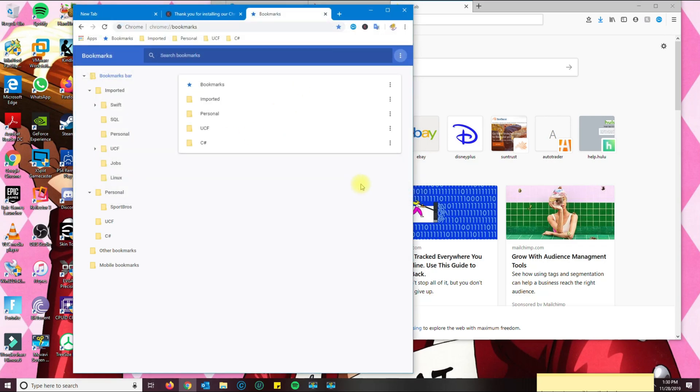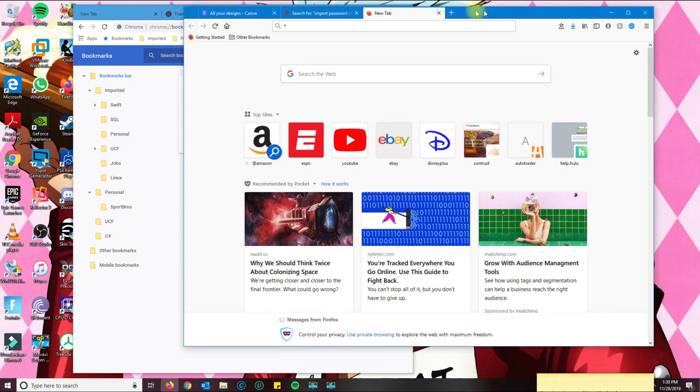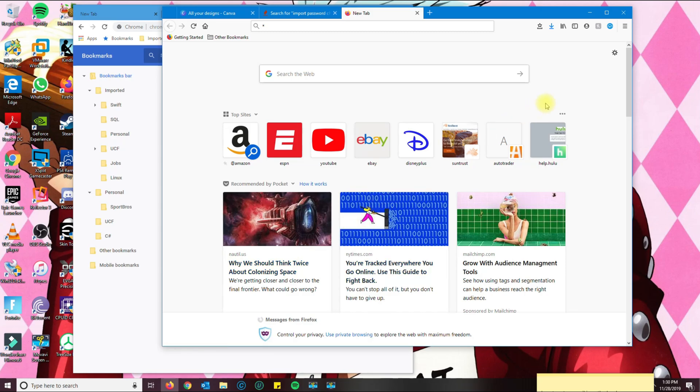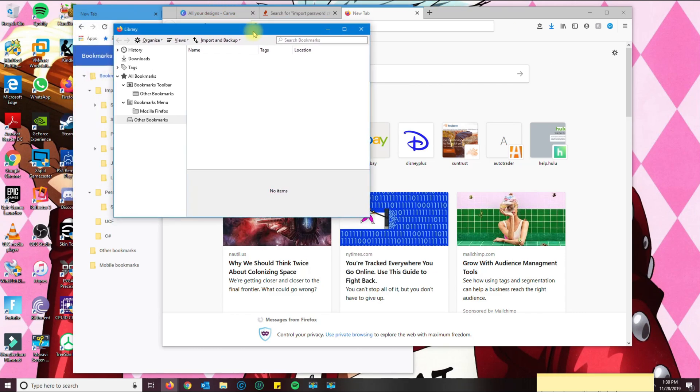So now that we're done with Chrome, go ahead and open Firefox. Here in Firefox, the easiest way to do it is to go ahead and press Ctrl+Shift and the letter B, and you're going to get this bookmark library.